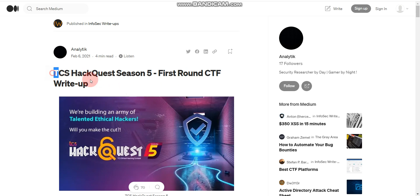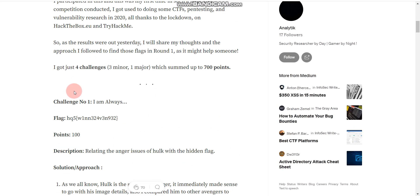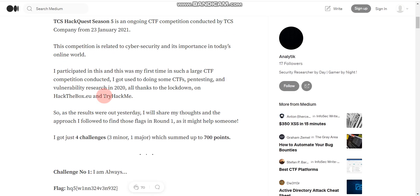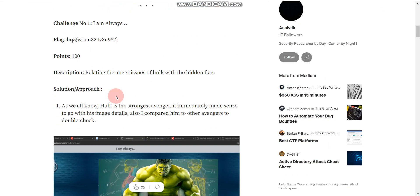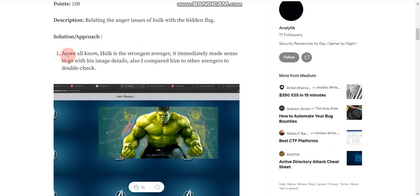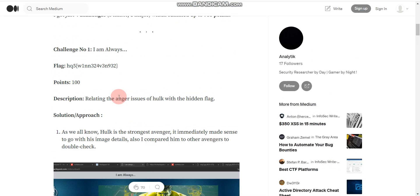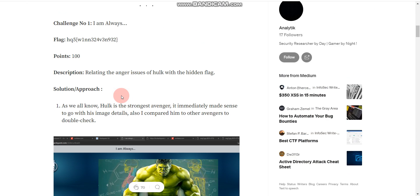Here is another website — I'll put this link in the description box as well. Here you will find TCS HackQuest Season 5 Round 1. If you scroll through, you can find all the questions asked in that season along with all their solutions. Let me quickly explain one of the solutions from this resource.